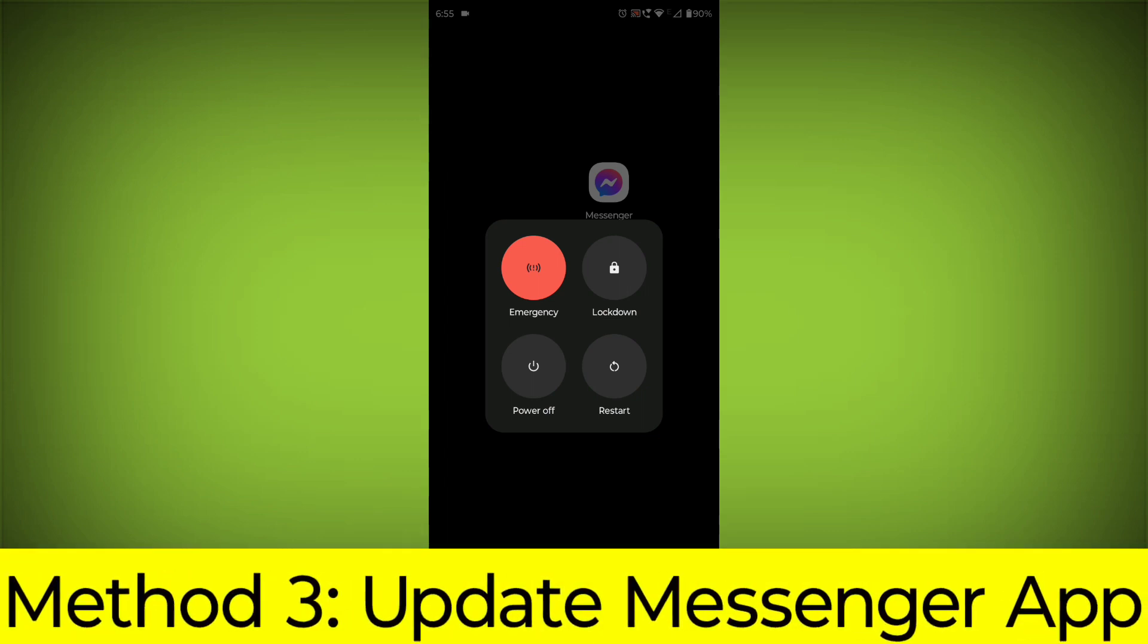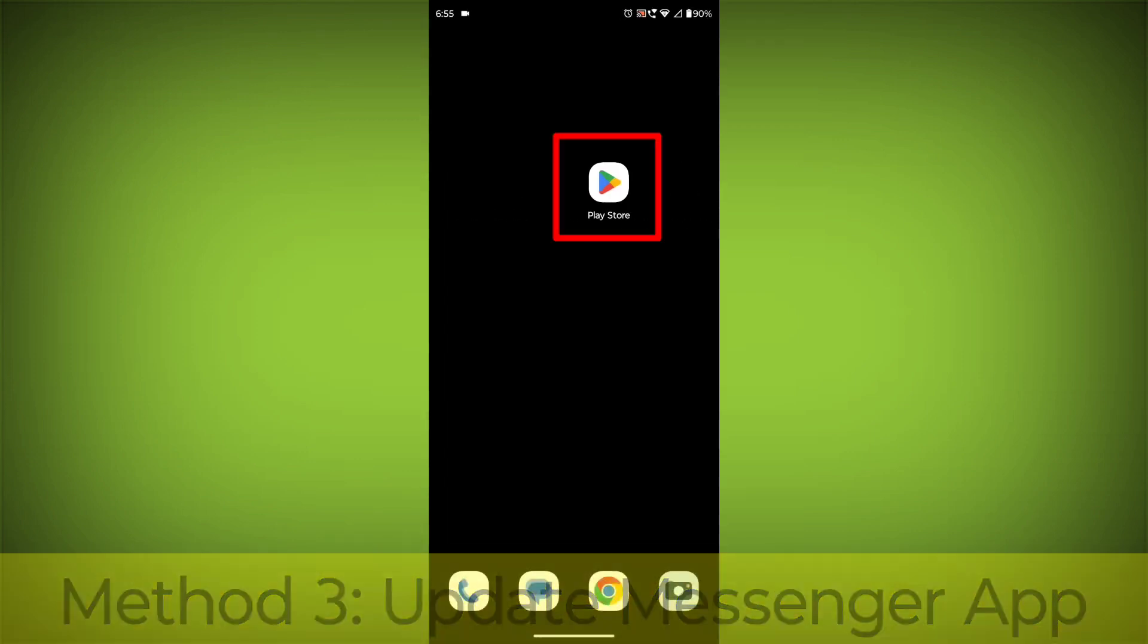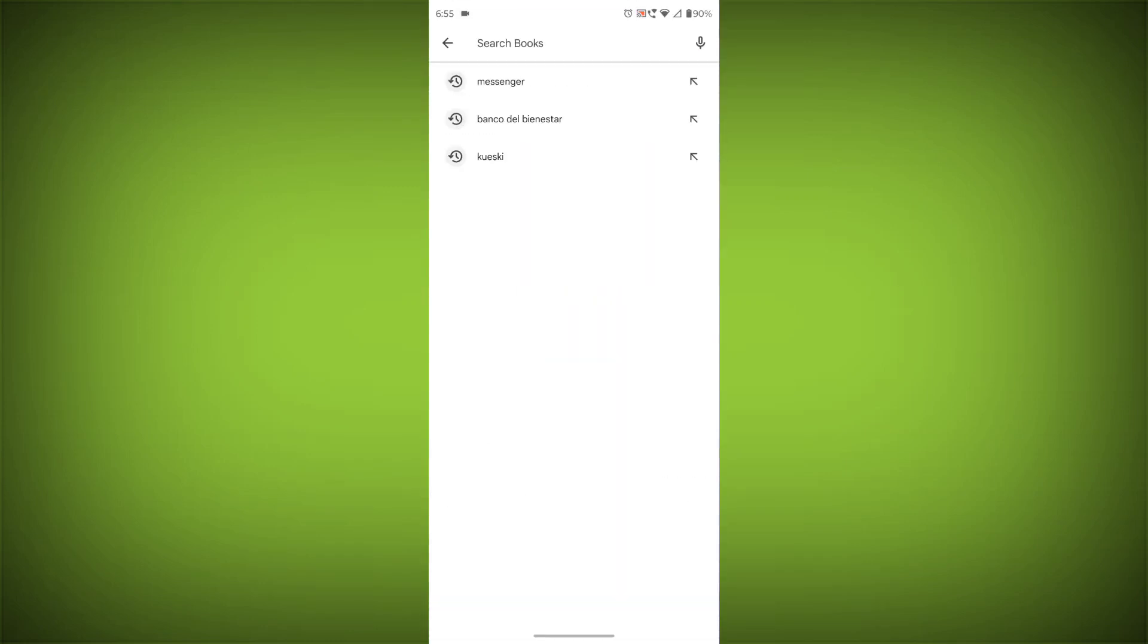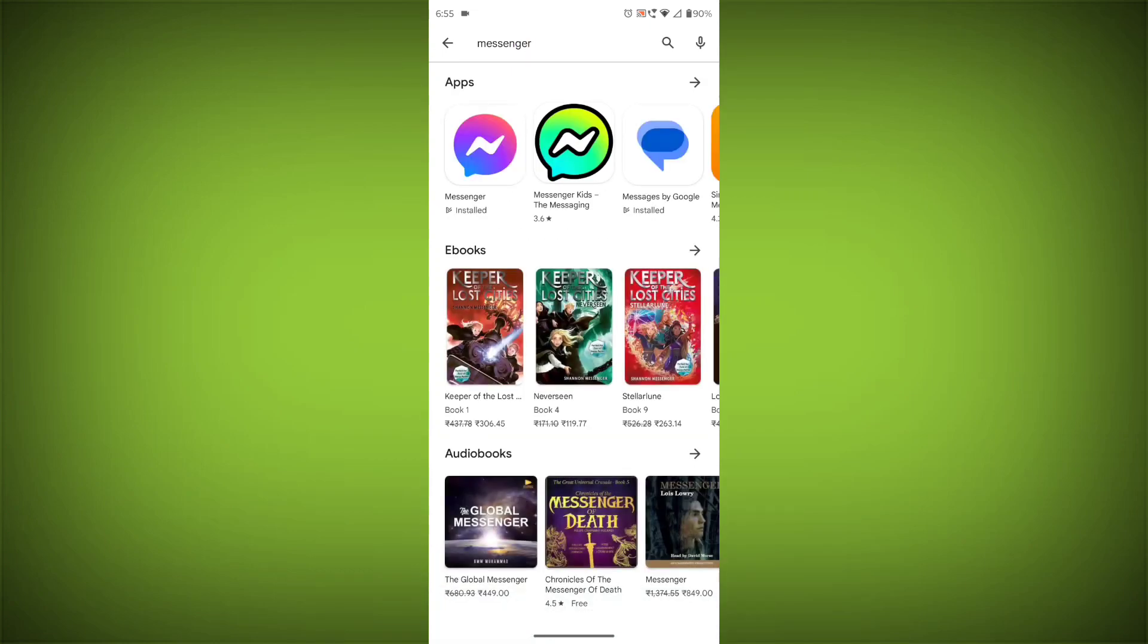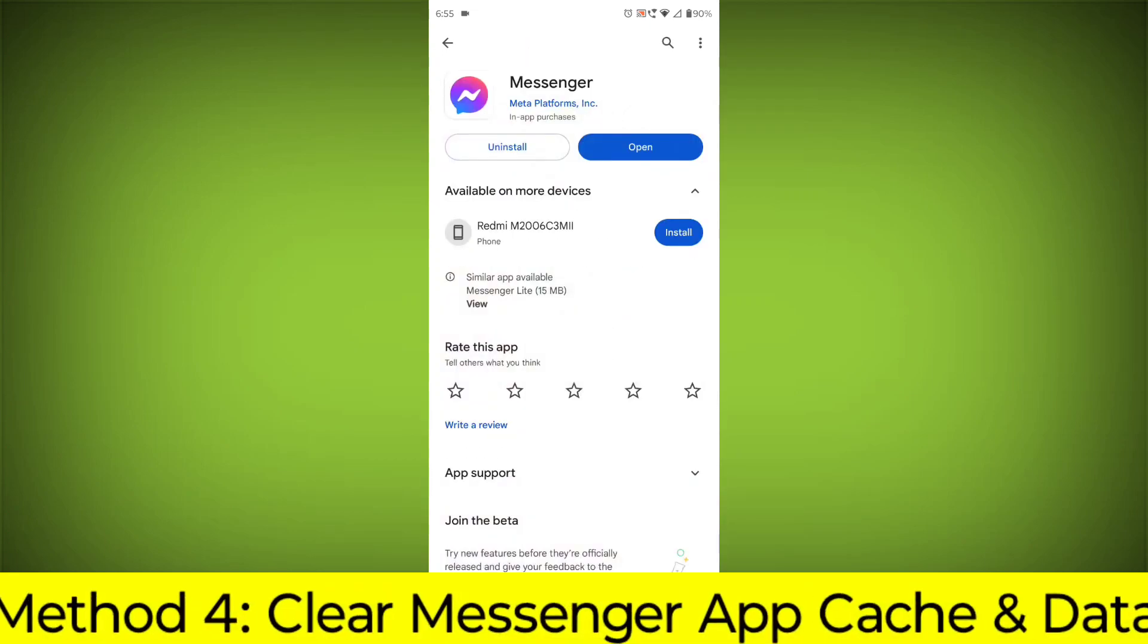Method 3: Update the Messenger app. To do this go to Play Store. Search for Messenger. Go to Messenger. If there is any update, update it.